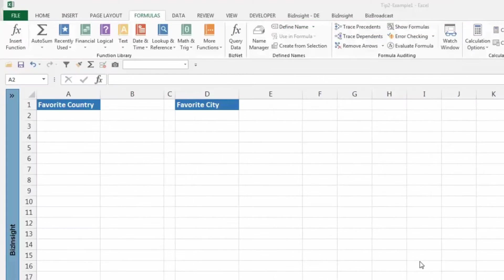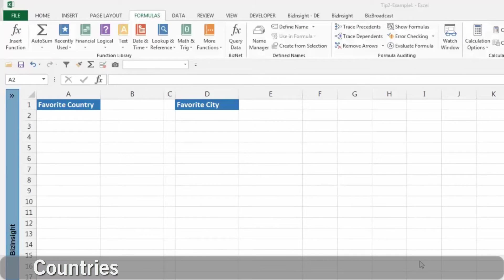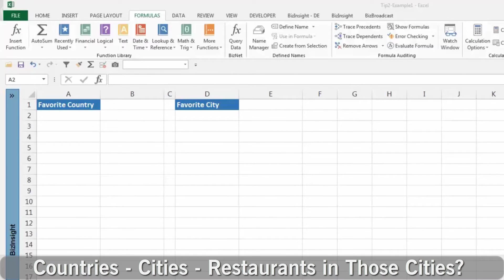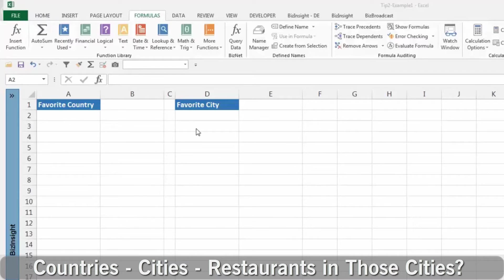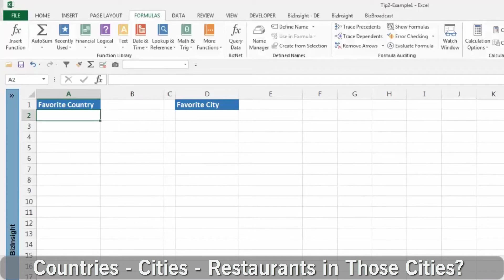This simple example associates favorite cities with favorite countries, and yes, you could add a grandchild list of favorite restaurants within those cities.